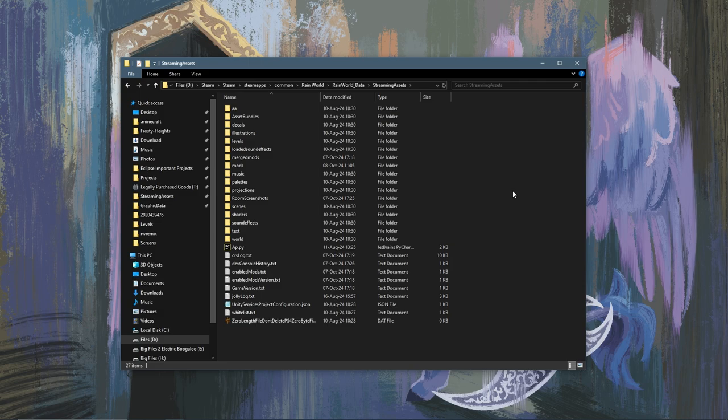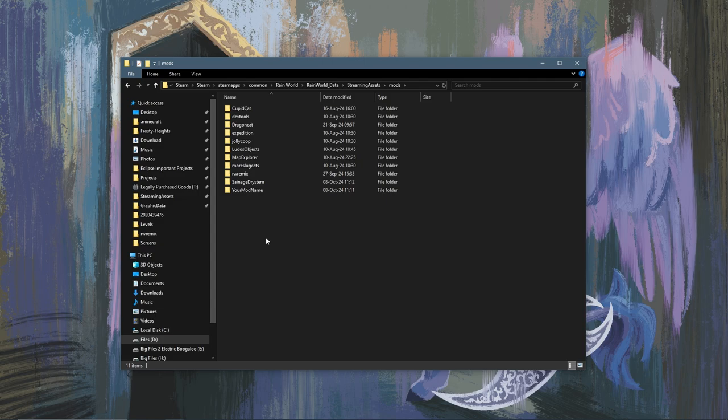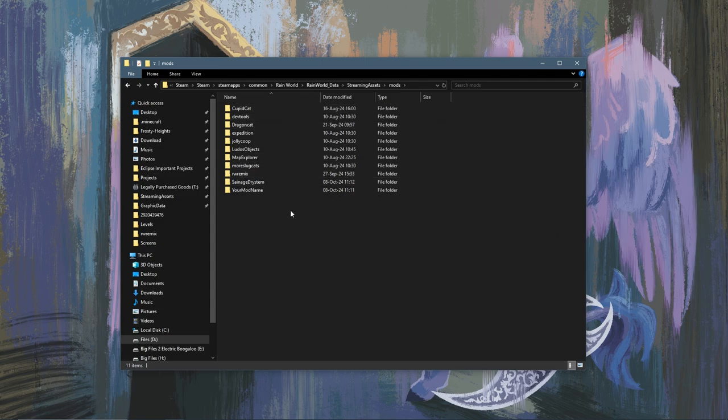Inside of here there should be a Mods folder. If there's not, go ahead and create one. In here you may or may not have some mods already. If you have Downpour there should be More Slugcats and a few others. If you don't have Downpour this should still work but it'll be empty.